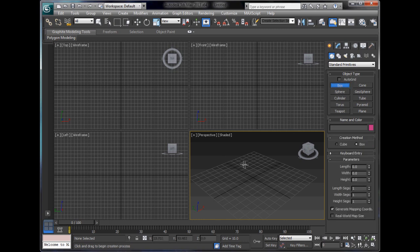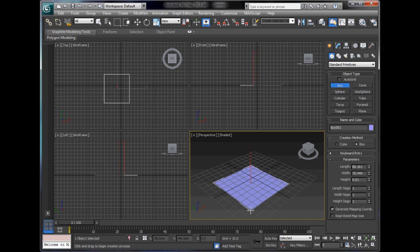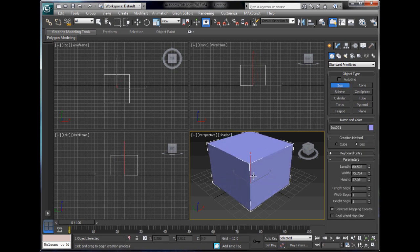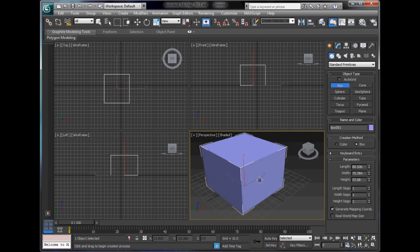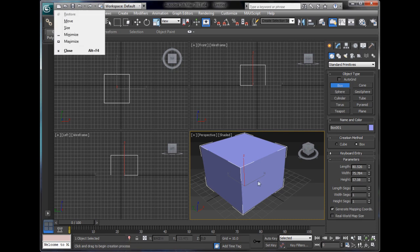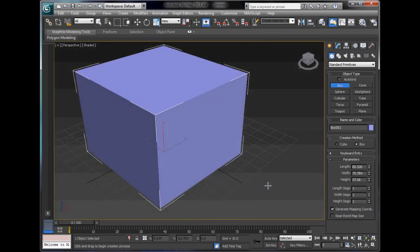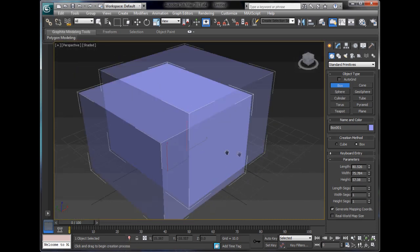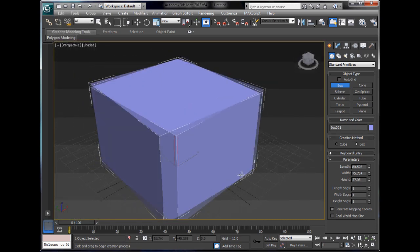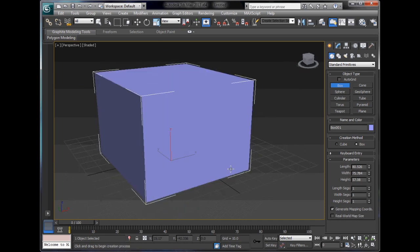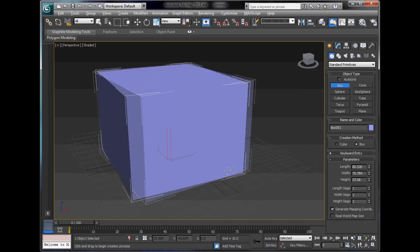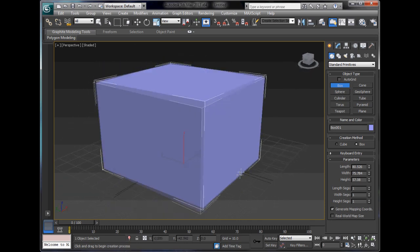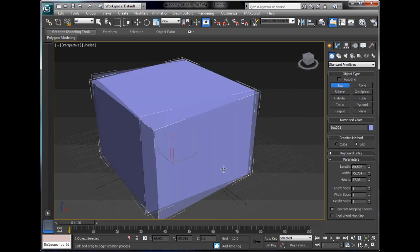We'll select an object first — we'll just use a box. Box is always the greatest one I've used. We'll press Alt and W — I don't know if that's the same on a Mac or not — to extend it so we can see it. Then Alt and middle mouse button to rotate around.